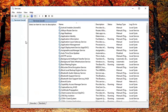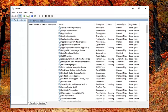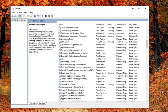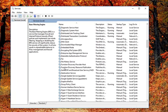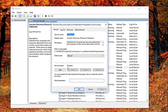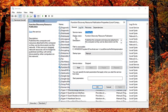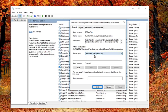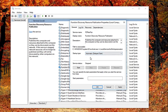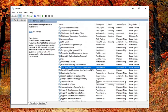Now you want to go down until you get to the Function Discovery Resource Publication. Double click on it. Now that you've double clicked on it, make sure you're on the general tab. You want to set startup type to automatic delayed start.